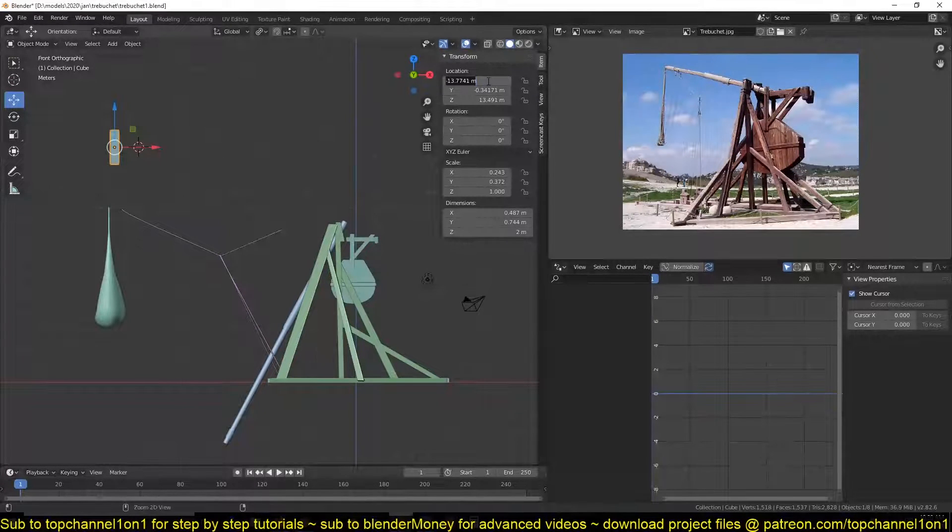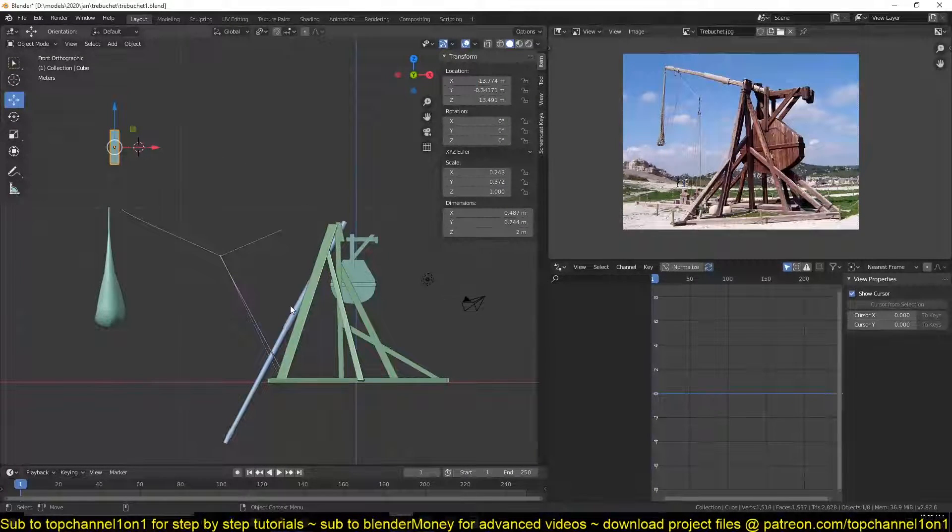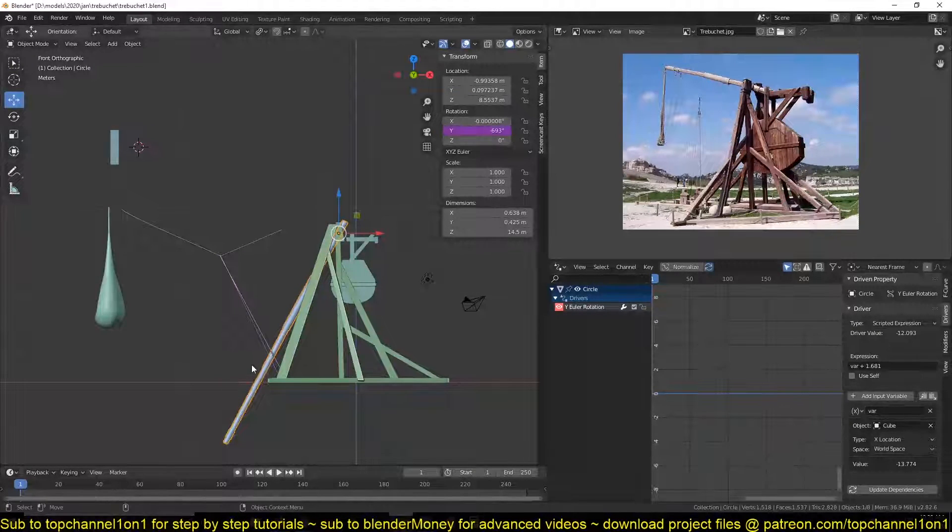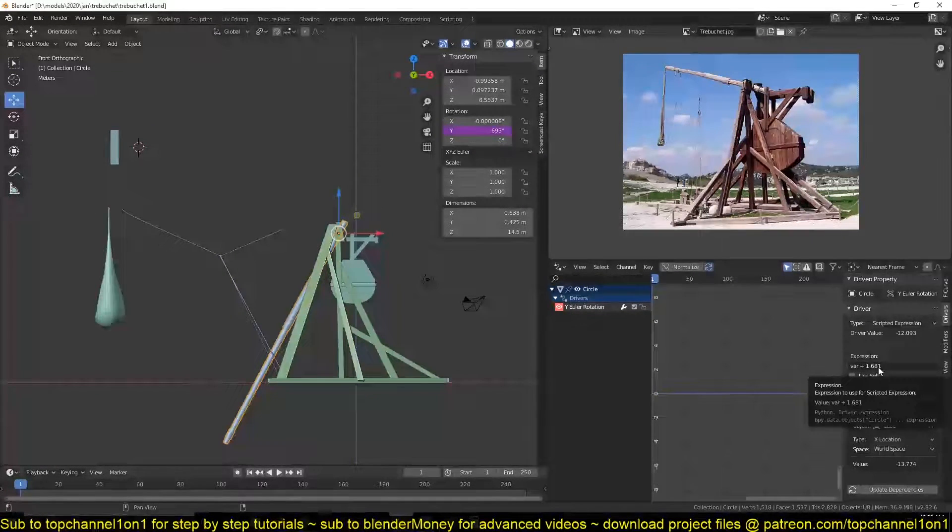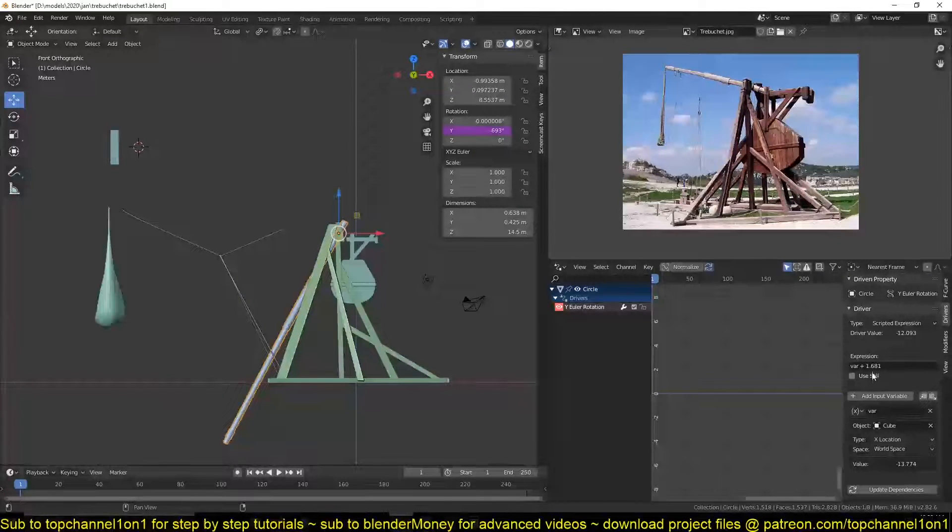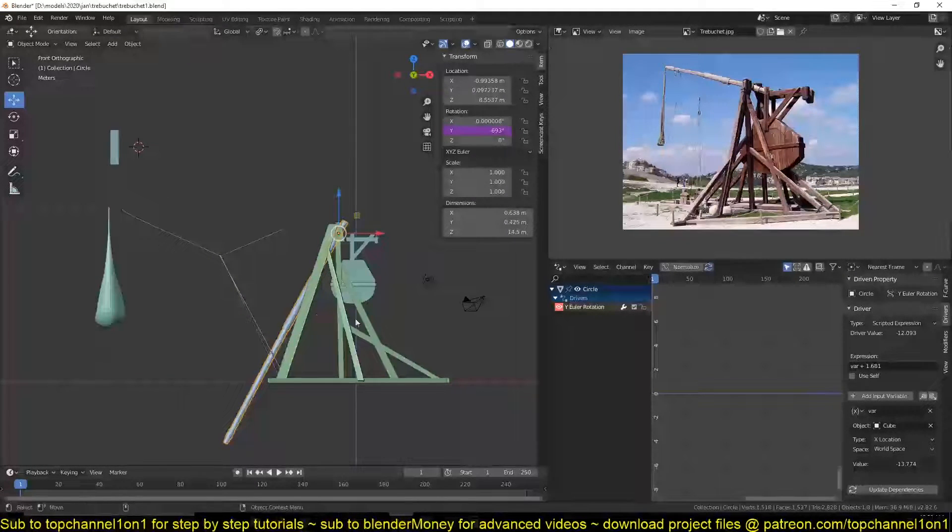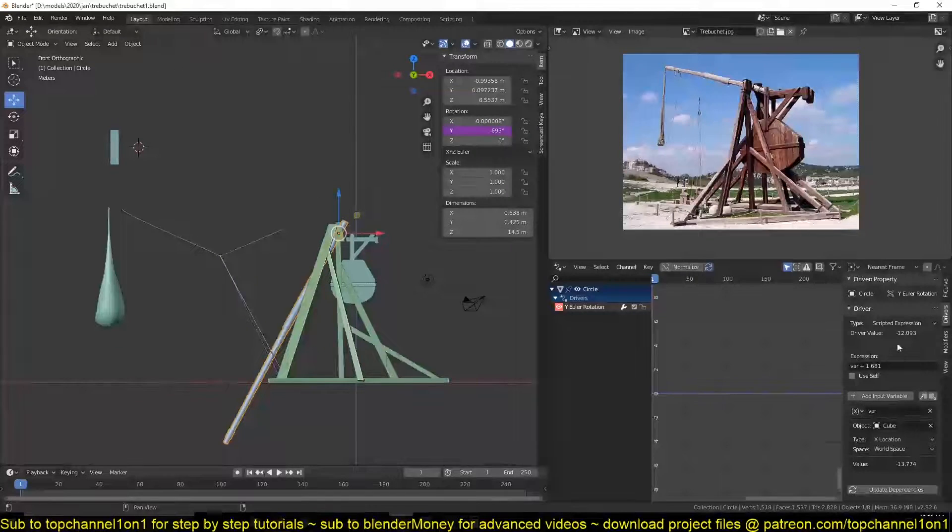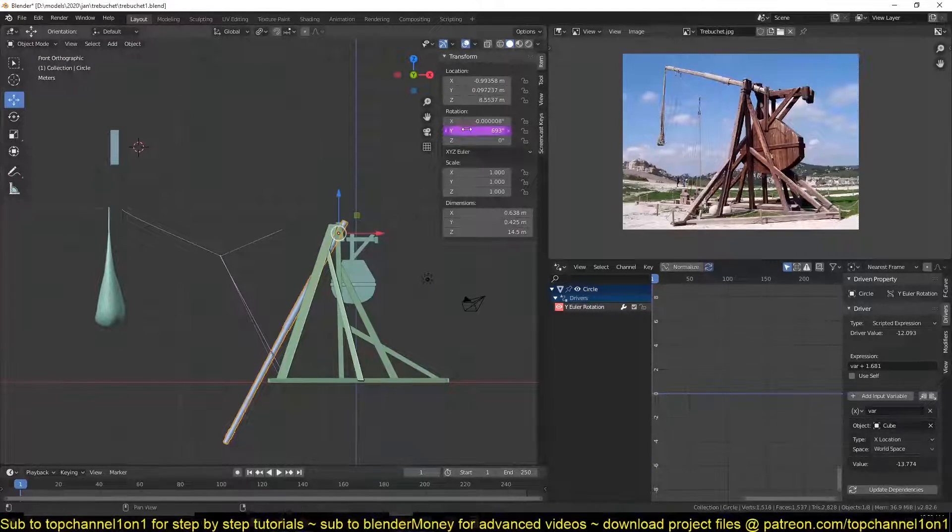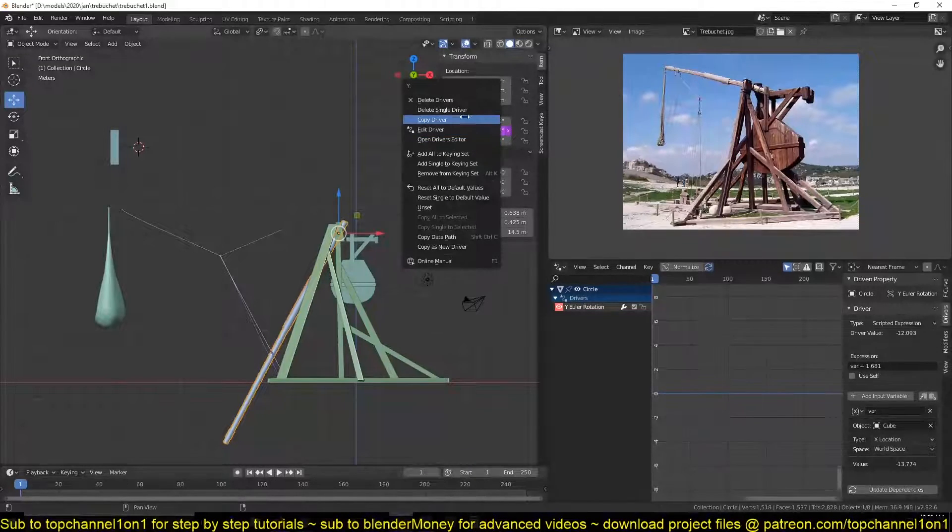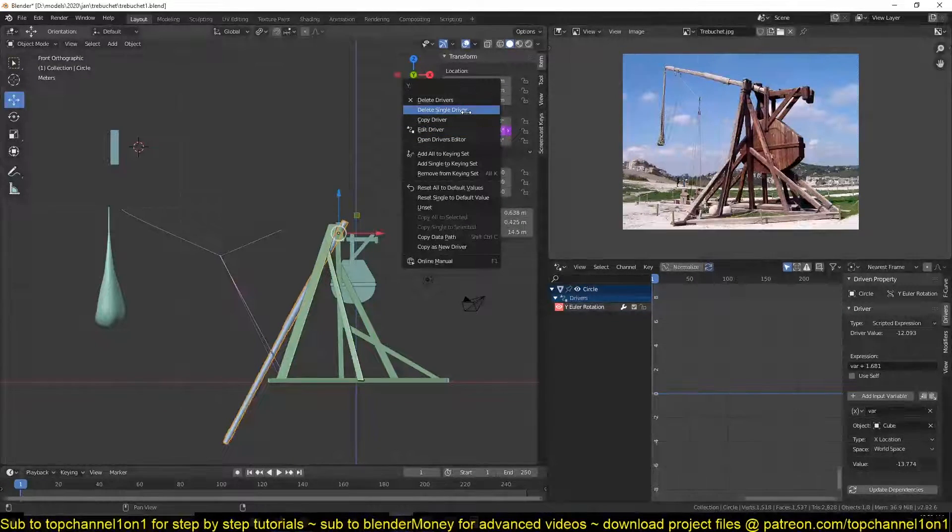of the X here. So this value here would be the value used for the rotation of this plus one point six eight. This one point six eight comes as, let me first clear this driver. So to clear the driver you just right click on the value and then delete